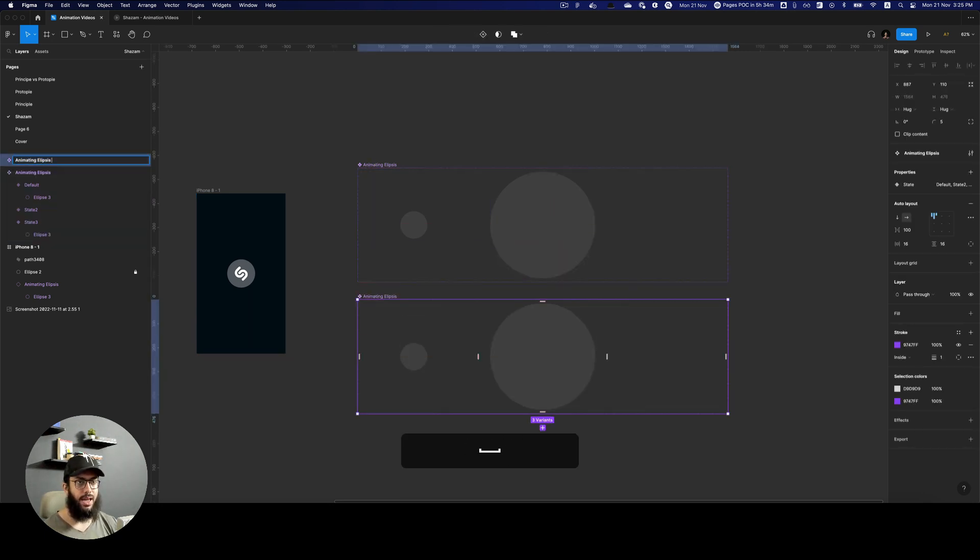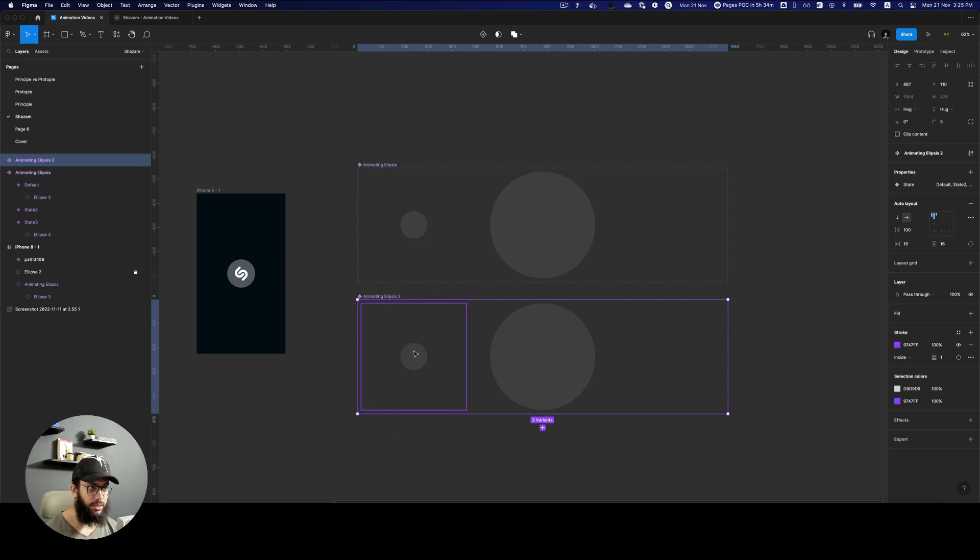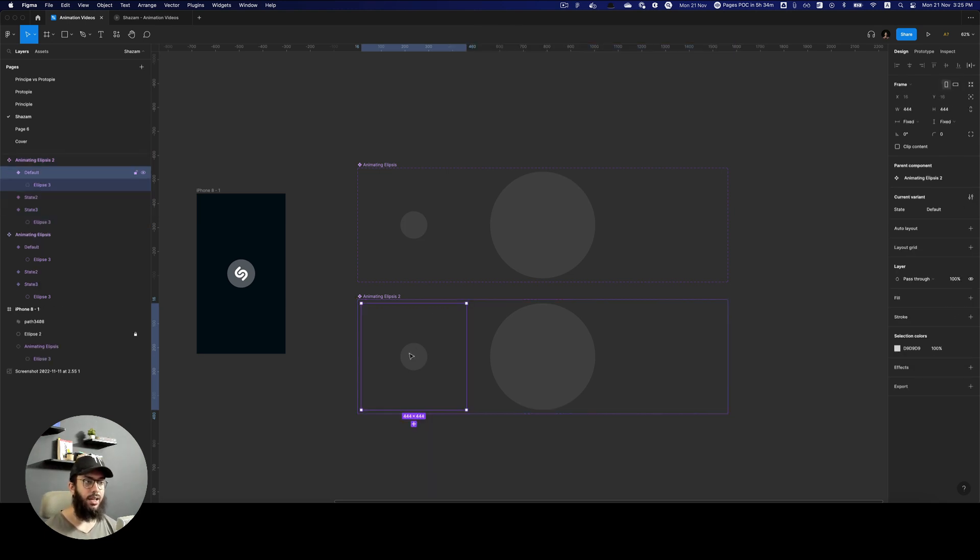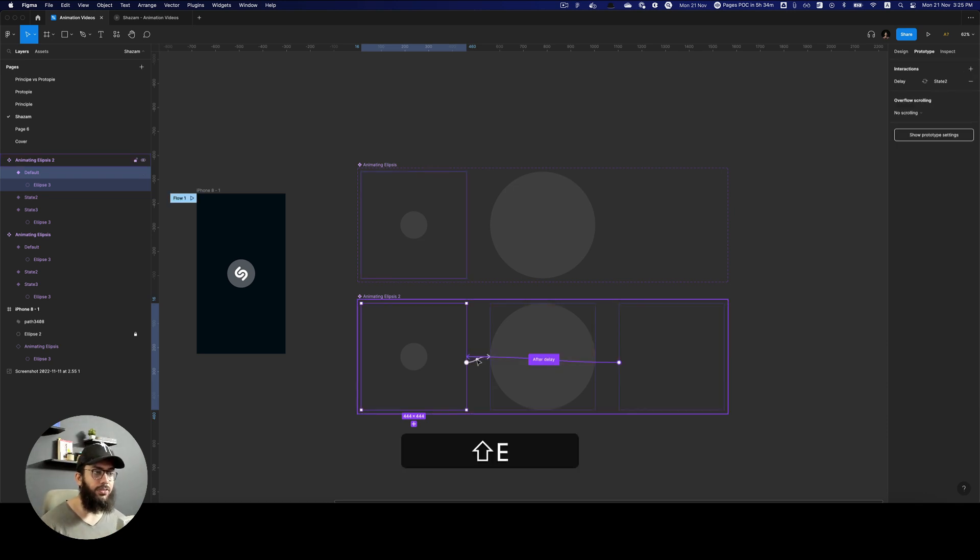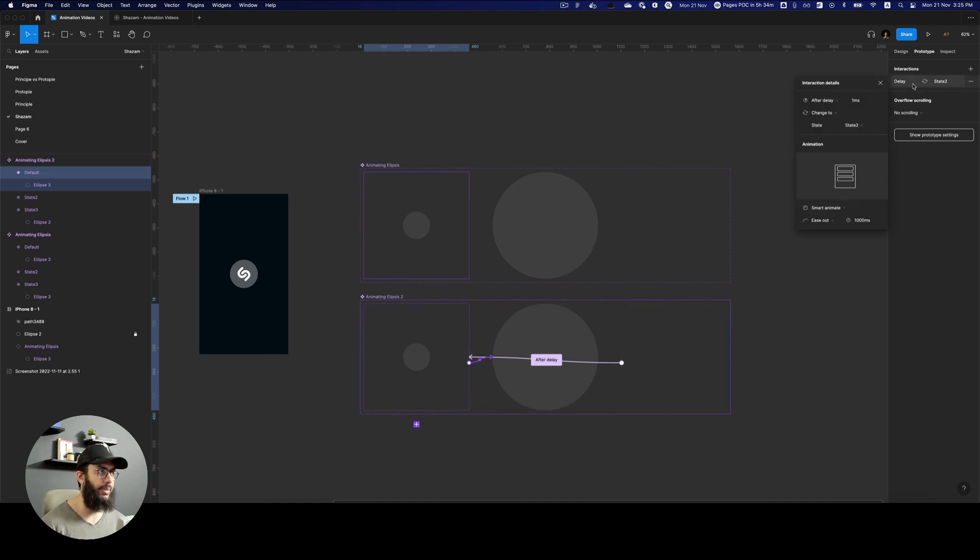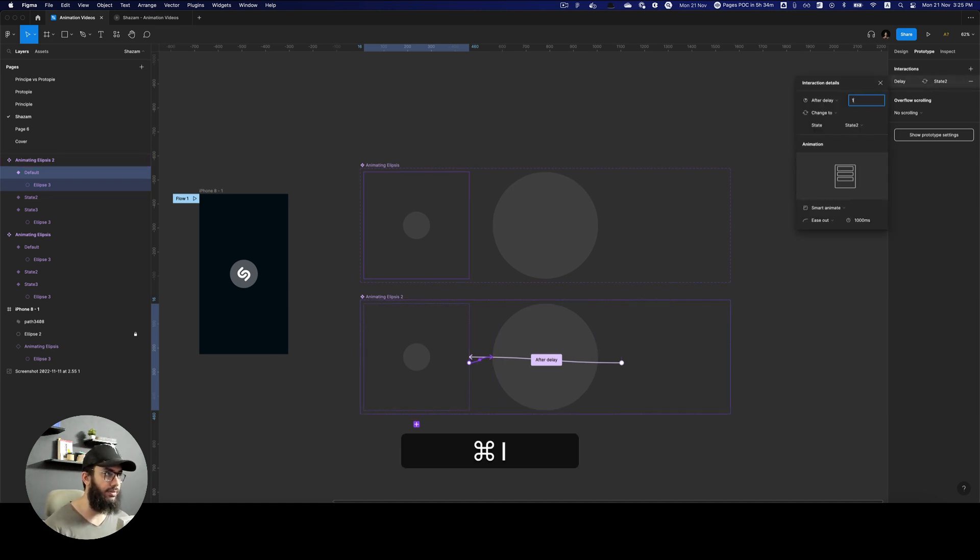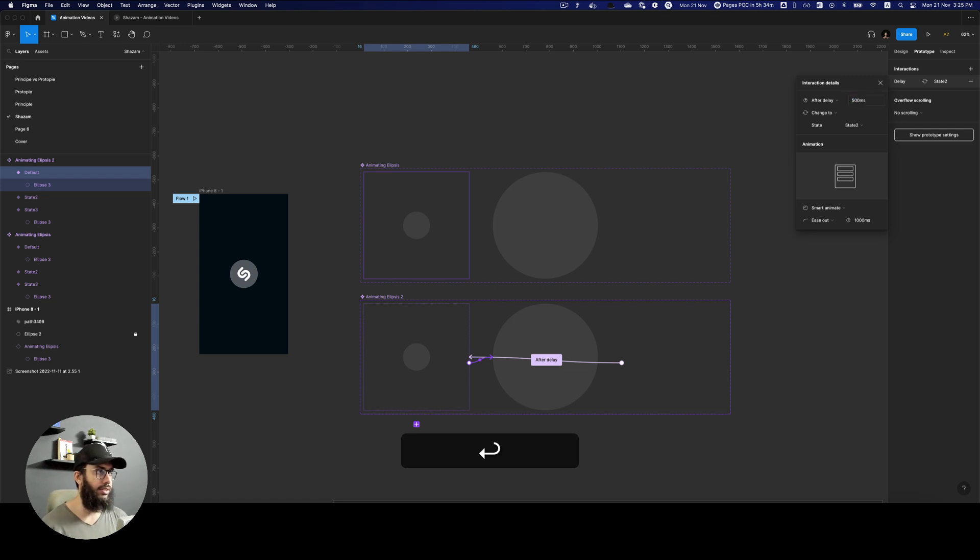So now we have the second circle. The second circle is also going to be very similar. However, it's going to actually start at a later stage. So maybe after 0.5 seconds it's going to begin. So we're going to say the delay for this is going to be 0.5 seconds. Sorry, 500 milliseconds.